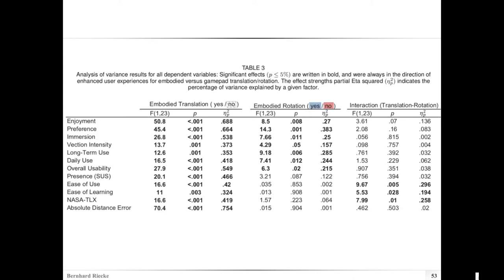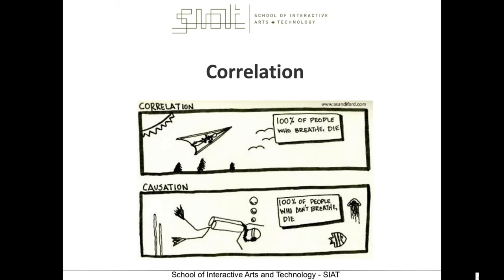Feel free to interrupt if you have any questions directly related to this — otherwise I'll just try to give a quick overview. Next I'd like to briefly talk about correlations.